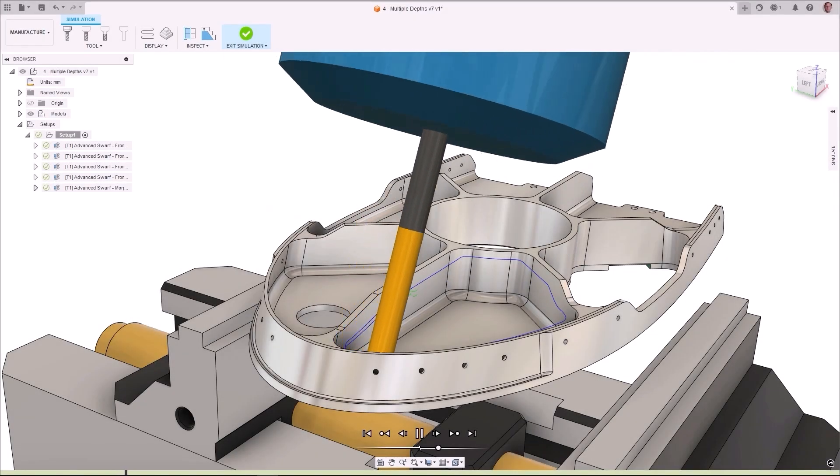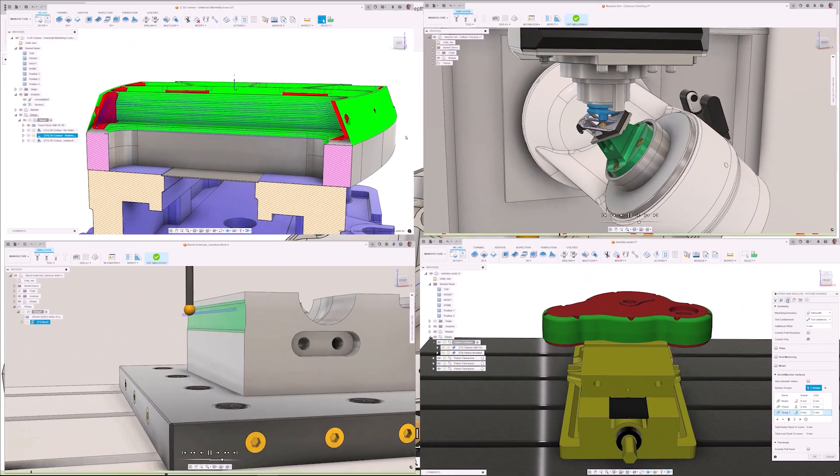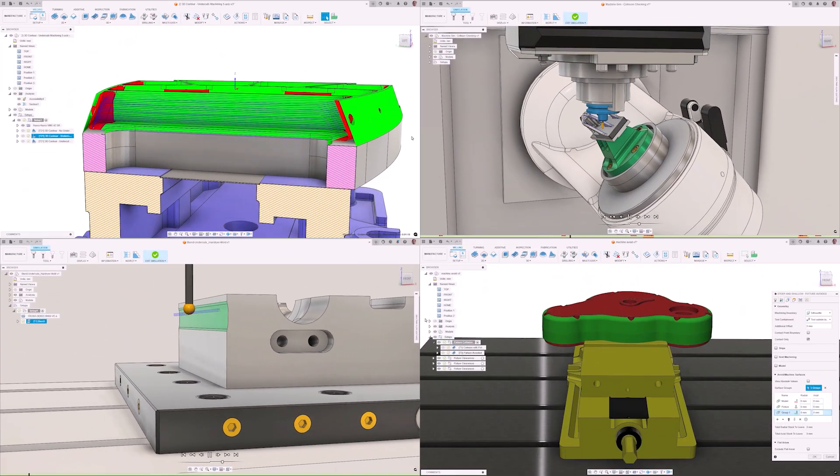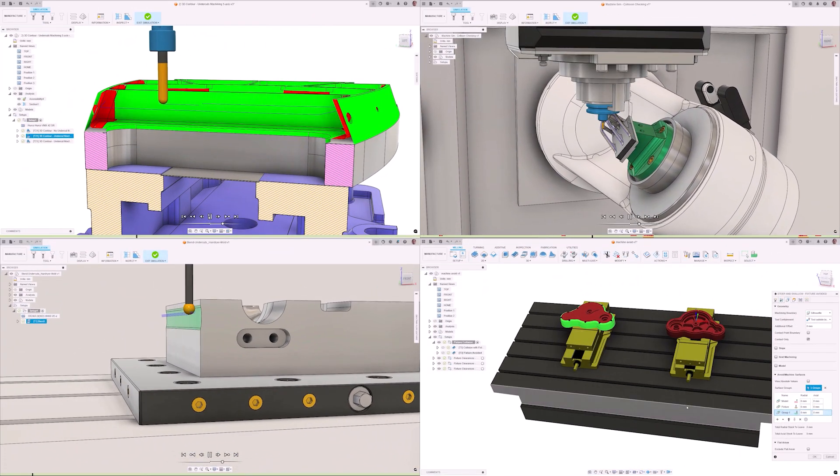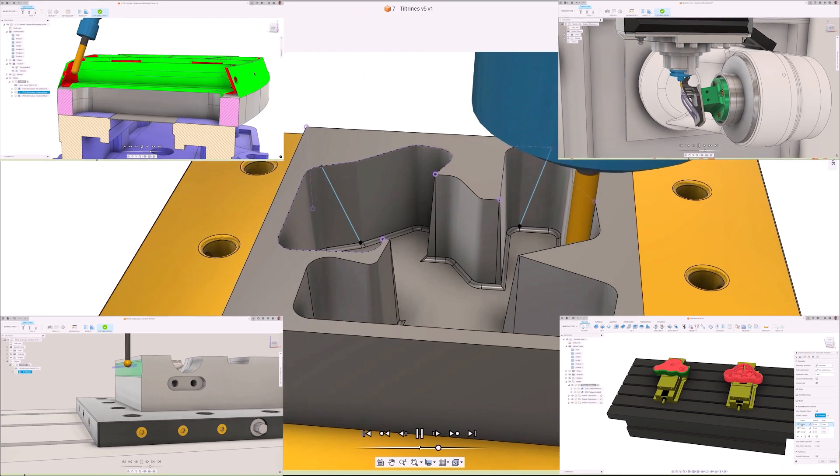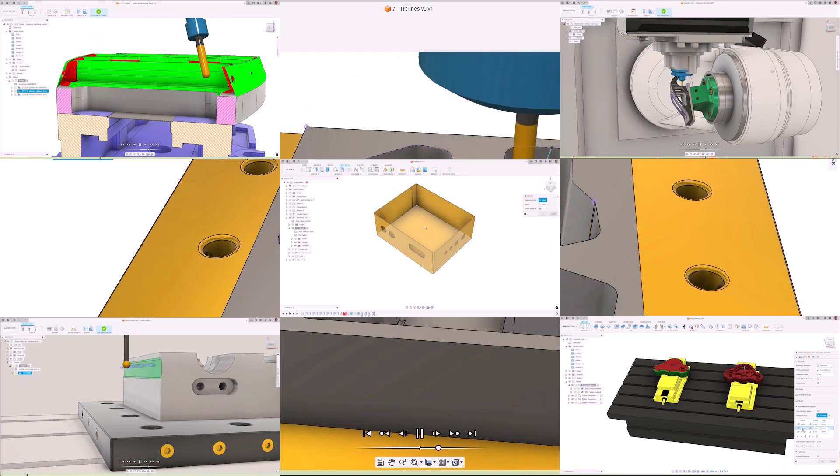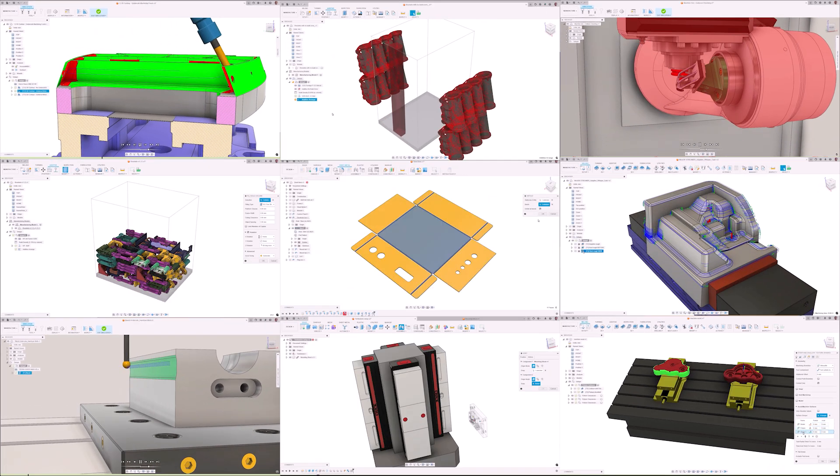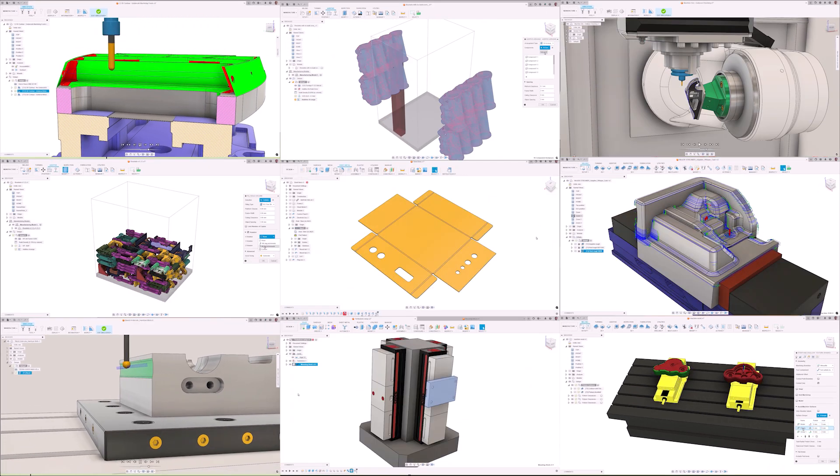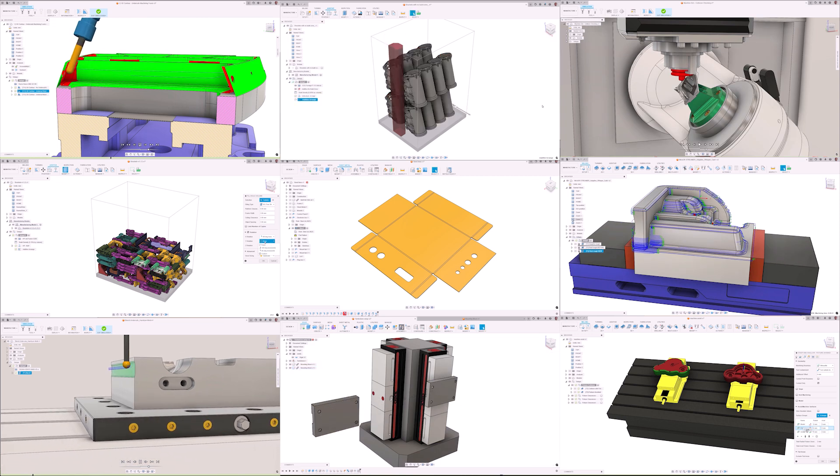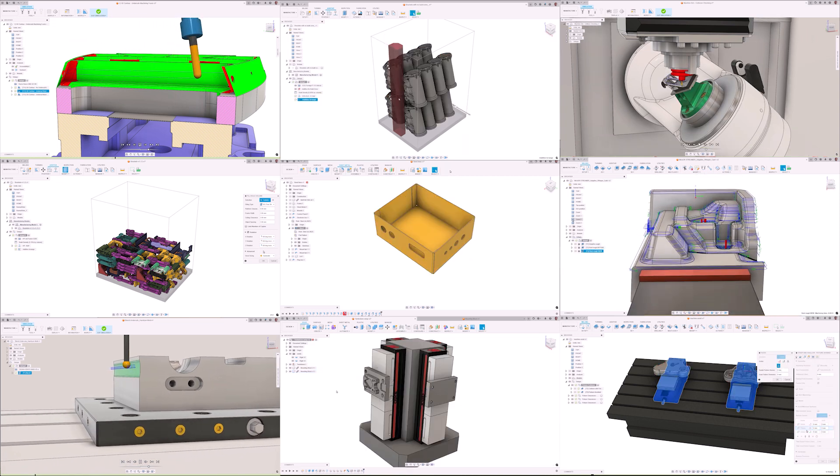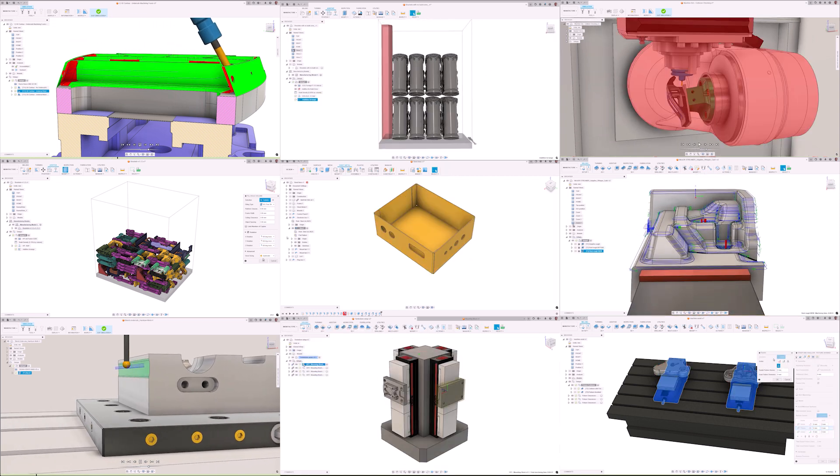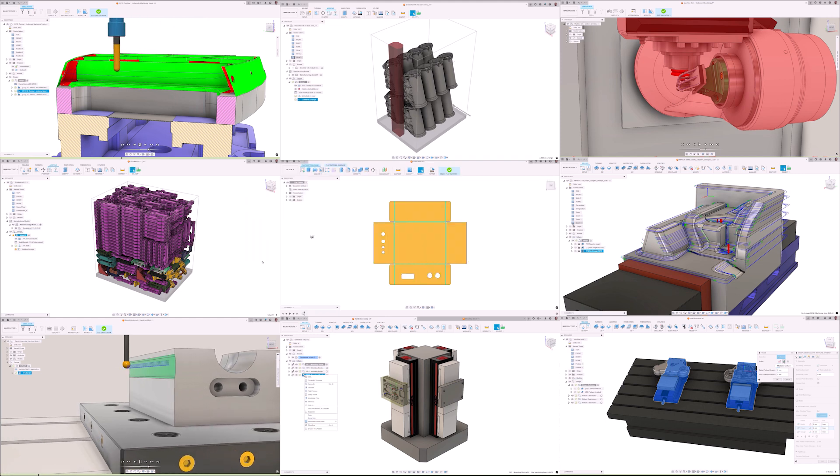The Fusion Manufacturing workspace saw significant advancements in 2024, with numerous new features and technology enhancements across all areas, including milling, turning, nesting, and additive. Let's recap the year with our top five new features. It was challenging to select only five, but let's get started.